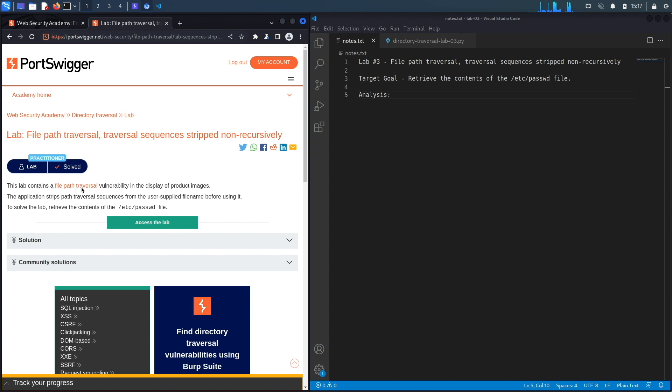This lab contains a file path traversal vulnerability in the display of product images. The application strips path traversal sequences from the user supplied file name before using it. To solve the lab, retrieve the content of the /etc/passwd file.